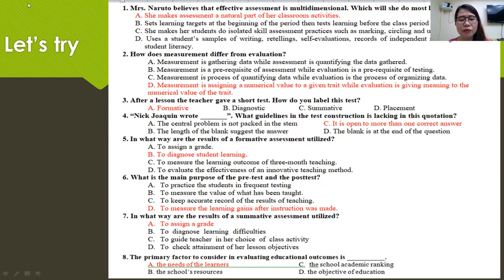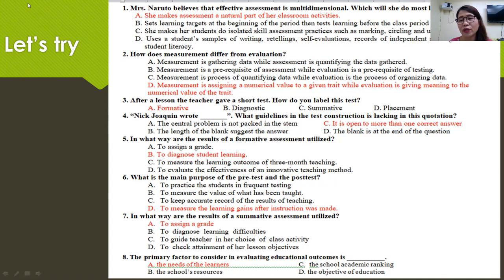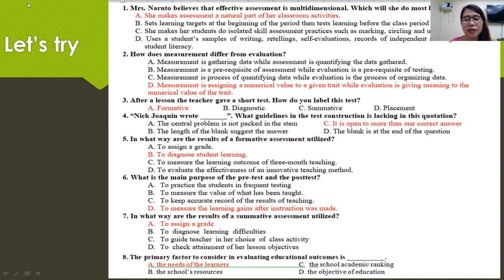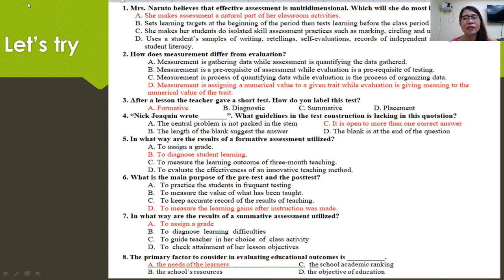Number seven: in what way are the results of summative assessment utilized? This is for grading — to assign a grade. And the last question: the primary factor to consider in evaluating educational outcomes is the needs of the learners. It's not our need as a teacher, but our students' needs.